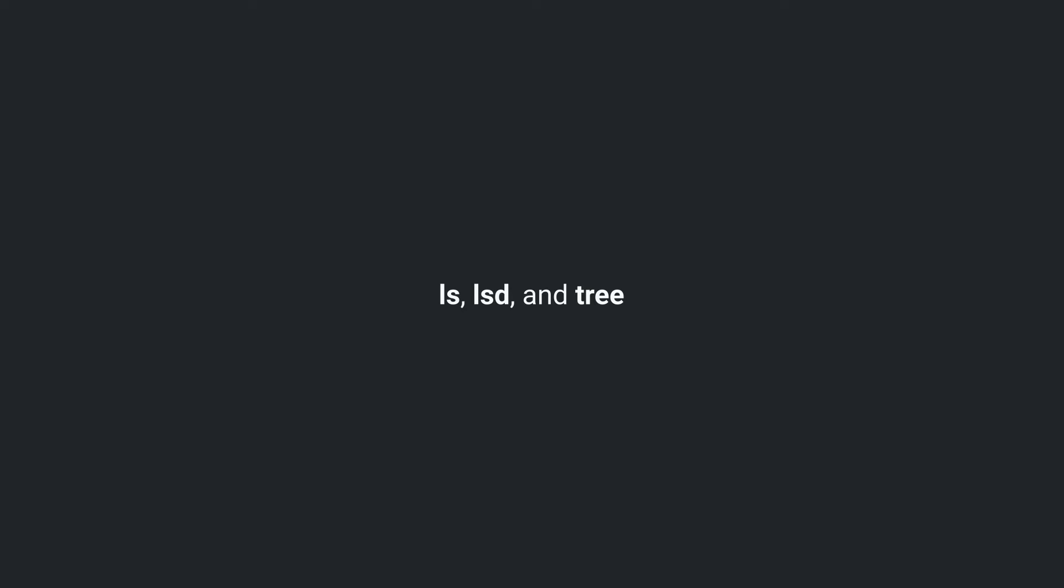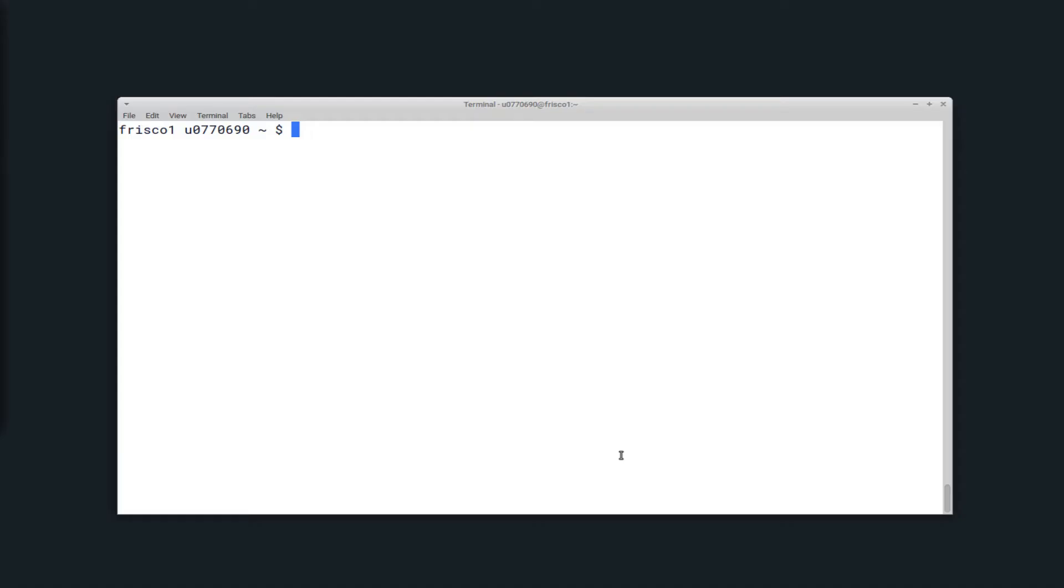You can see which remotes you have configured by running the Rclone list remotes command. Here I have an example set up with just gcloud using the University of Utah's Google Drive storage.